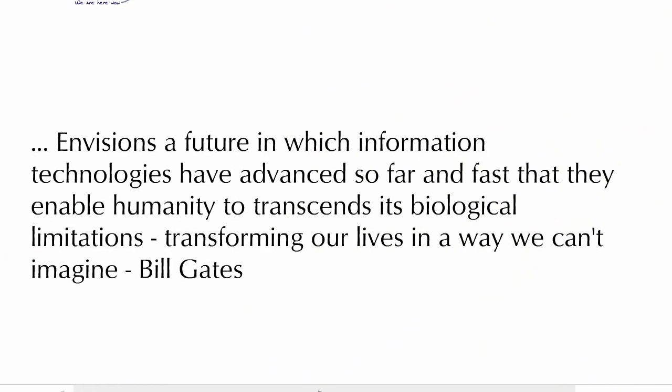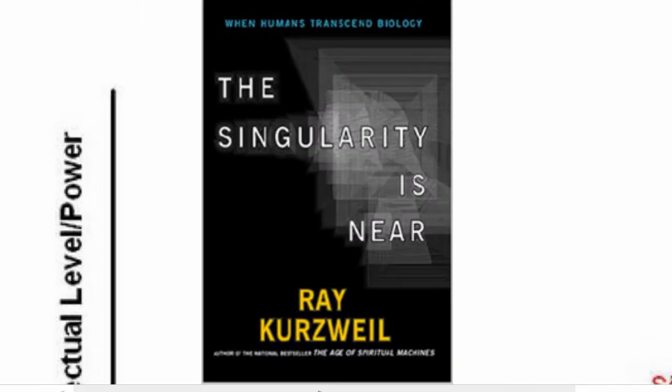Bill Gates, a great pragmatist and rarely considered a visionary, had this to say: Envision a future in which information technologies have advanced so far and so fast that they enable humanity to transcend its biological limitations, transforming our lives in a way we can't imagine. Ray Kurzweil calls this point singularity.